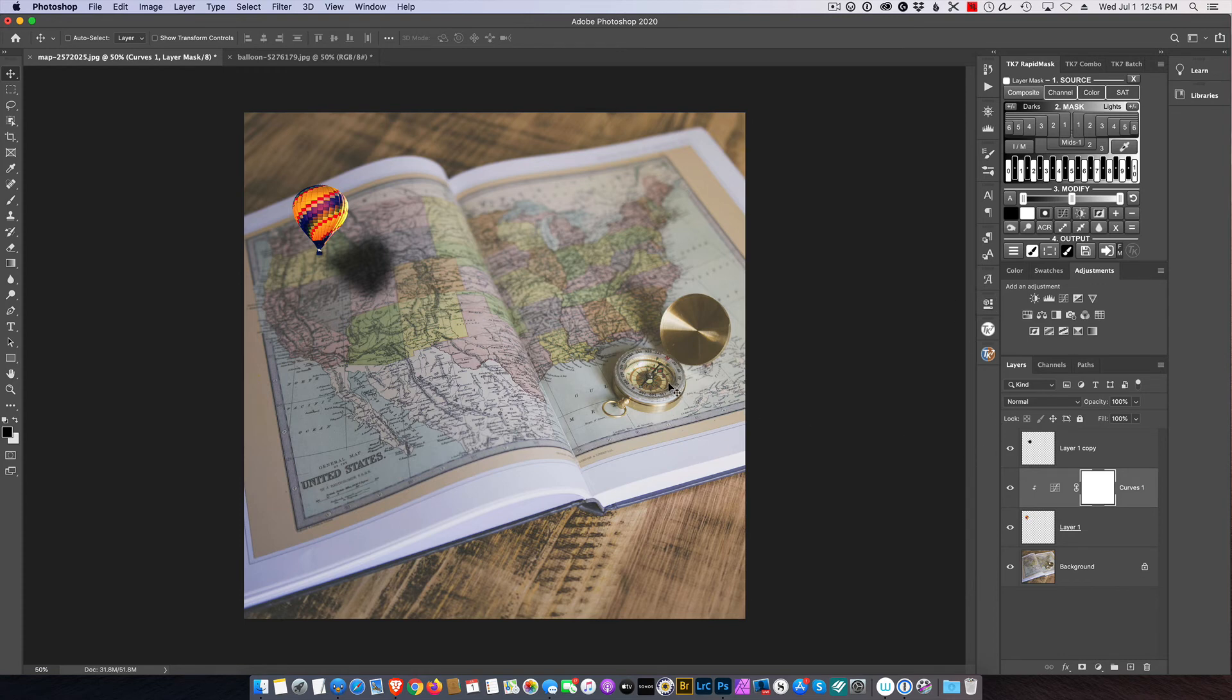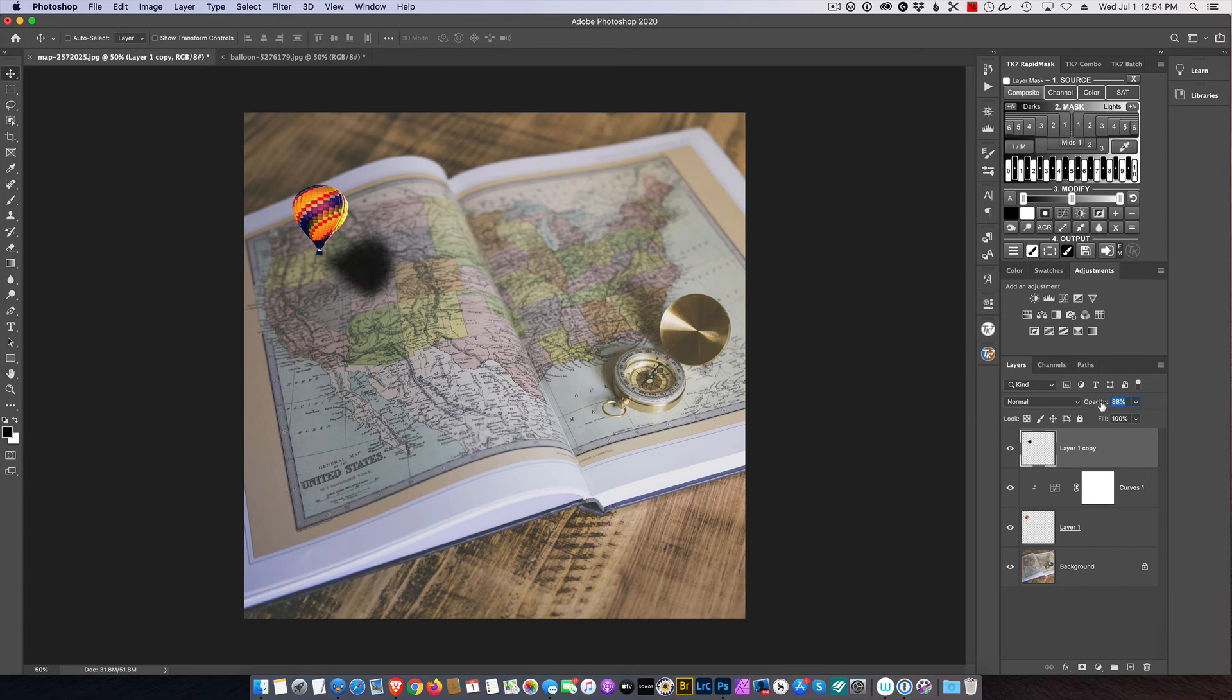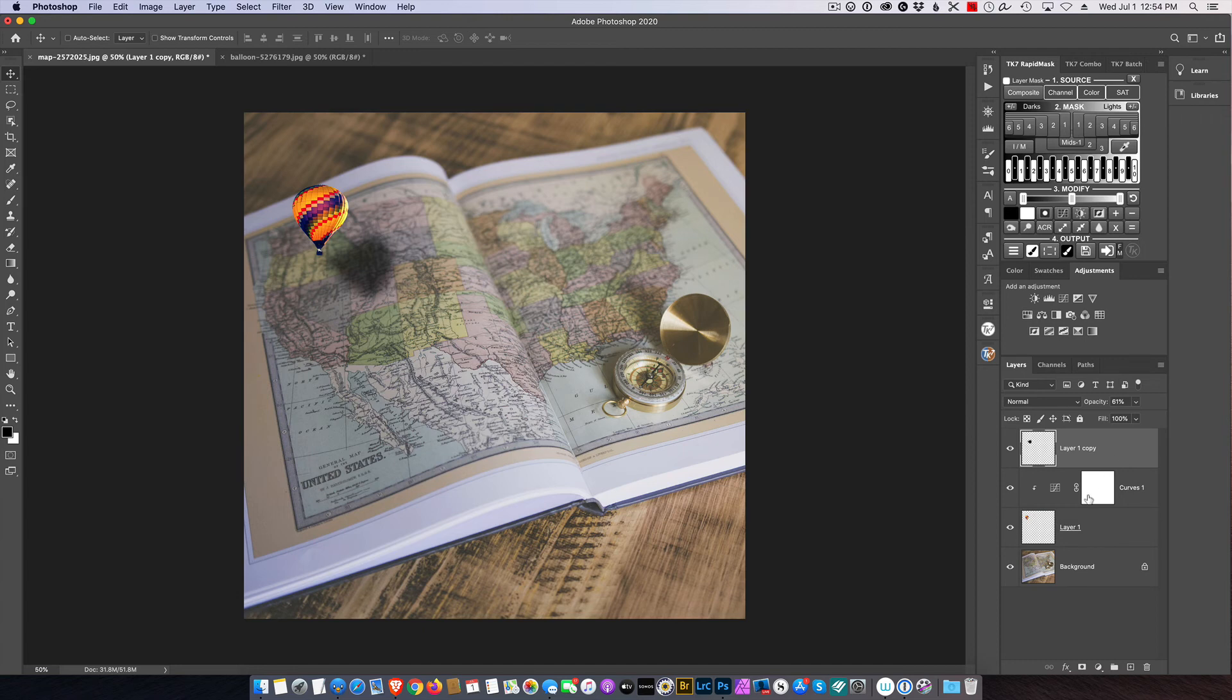And yeah, I'm just not loving the shadow. I'm just playing the opacity until I like what I see. Okay. So that's not looking too bad.